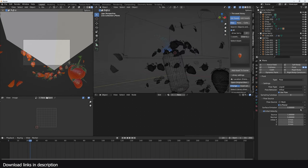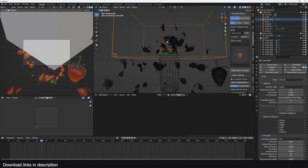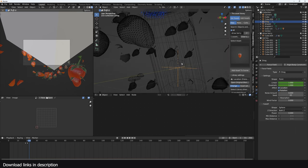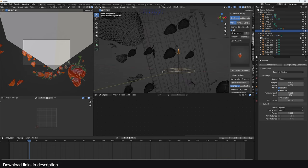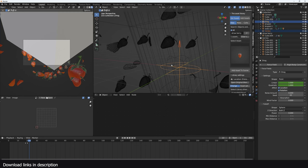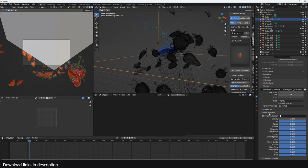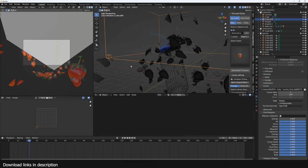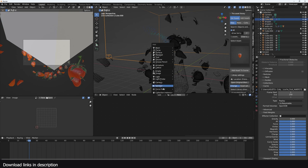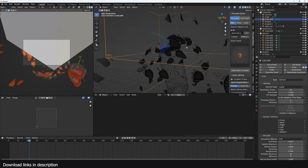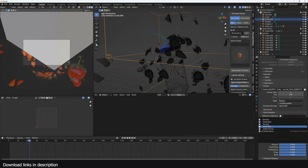The fluid is becoming very unstable because when we animated the particles we added drag and vortex forces, and those are also affecting the fluid. Get those forces and add them to a collection called 'forces one'. Then select the fluid domain, go to Field Weights, create a new collection — I want this water to be affected by a turbulence force. Add a turbulence force and put it in a collection called 'water forces'. Only forces in that collection will affect the water.